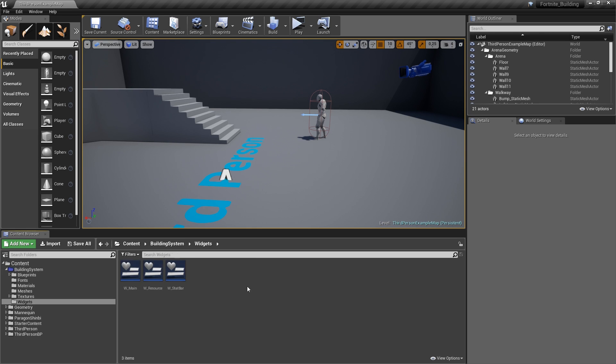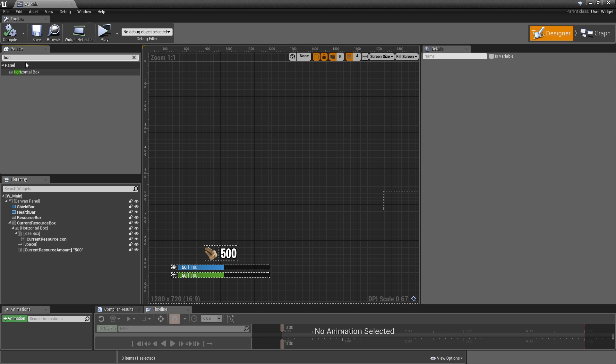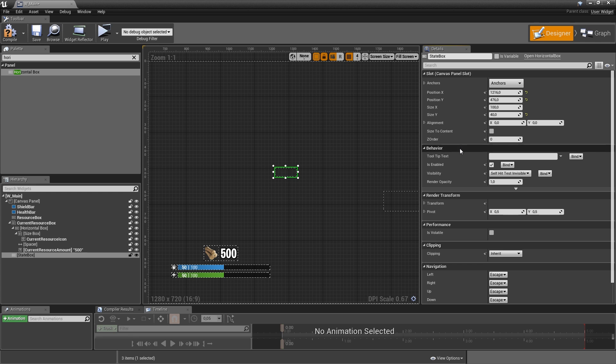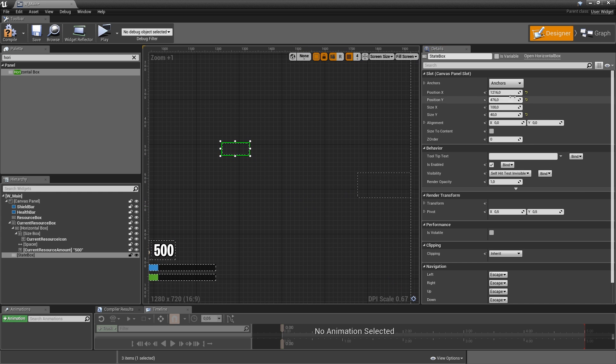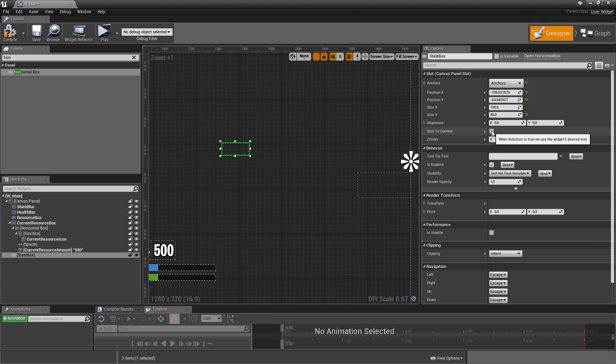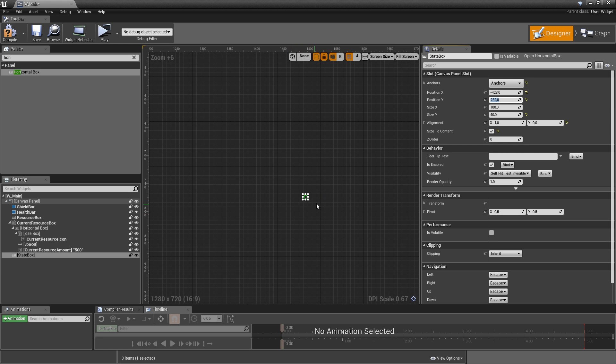Let's go to widgets W_Main and we will start with a horizontal box. Let's drag that in. We can just call that state box. Doesn't need to be a variable because that will always be shown and the box itself won't update. Let's anchor that to the right center and also make it size to content. Then we'll give it an alignment of 1 in X, 0 in Y and set the position to minus 428 in X and 232 in Y.